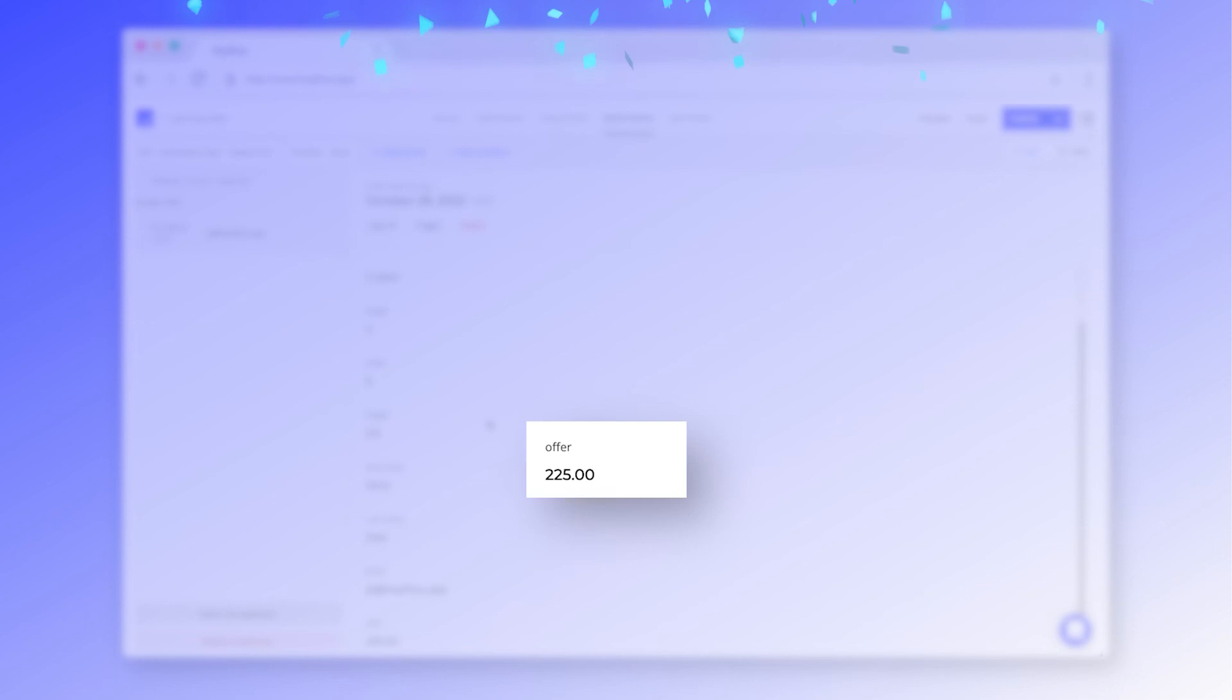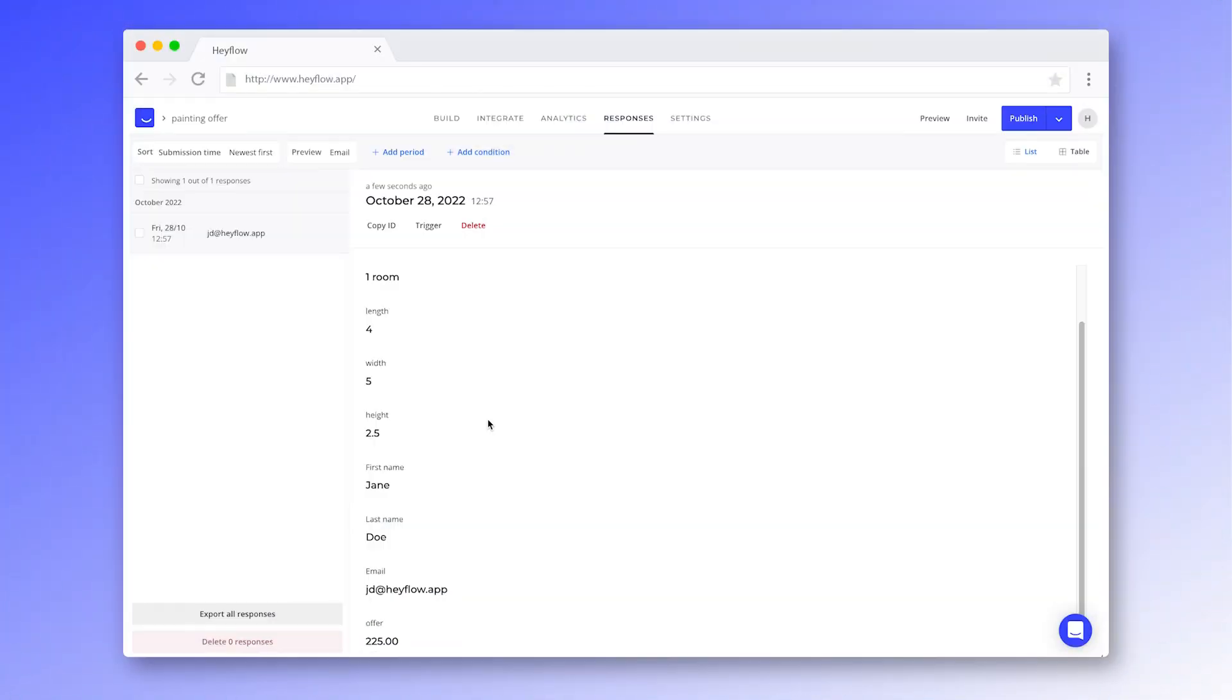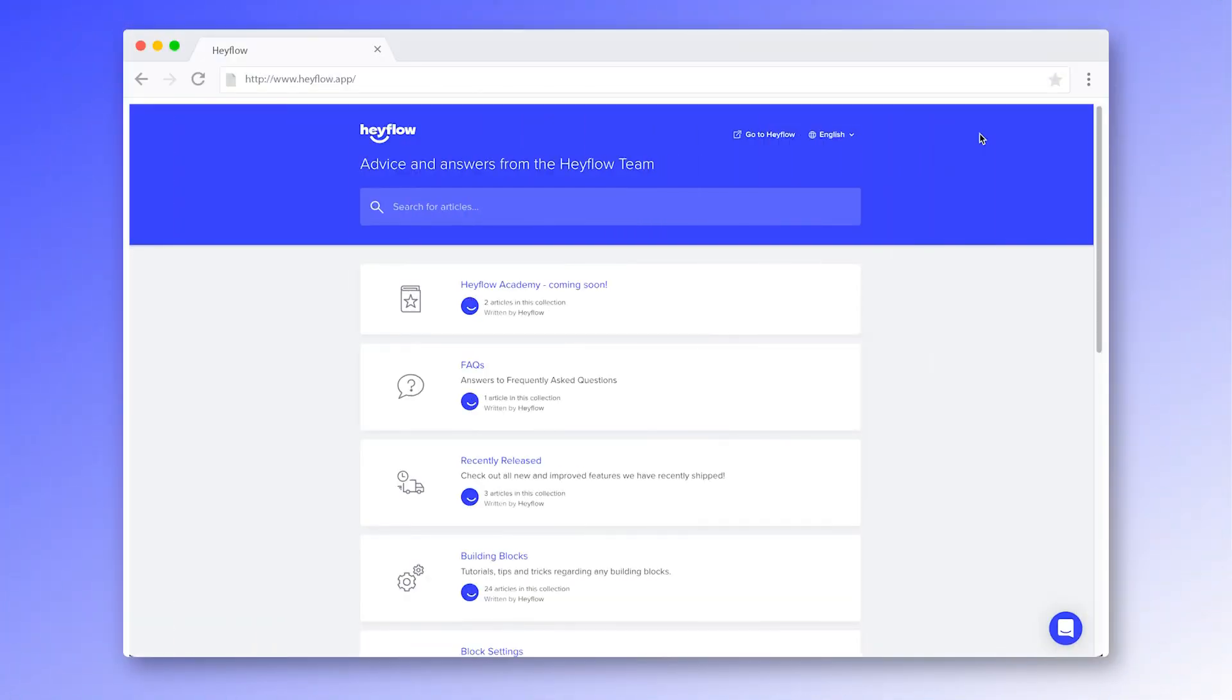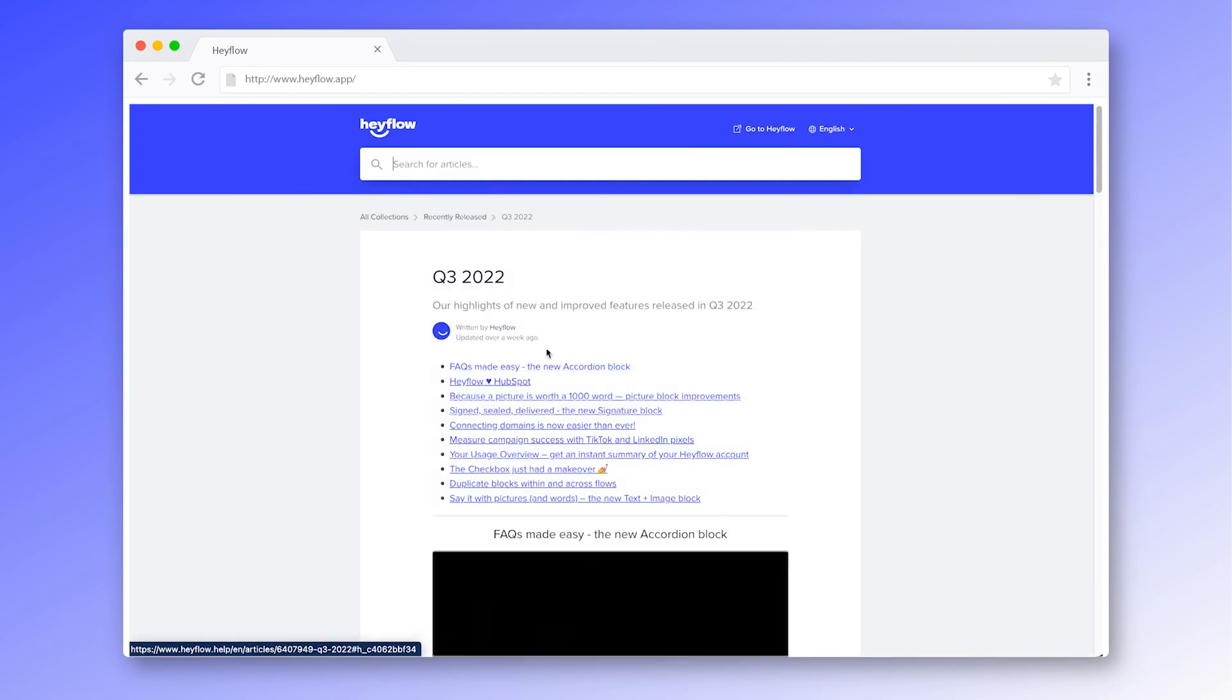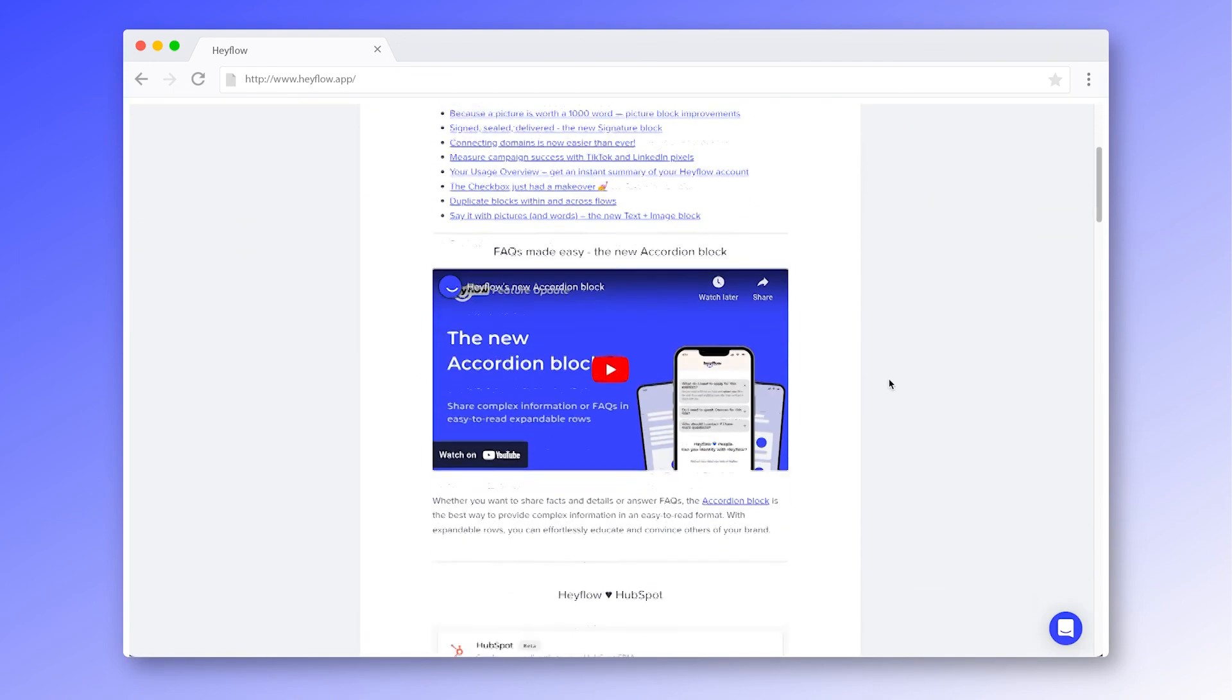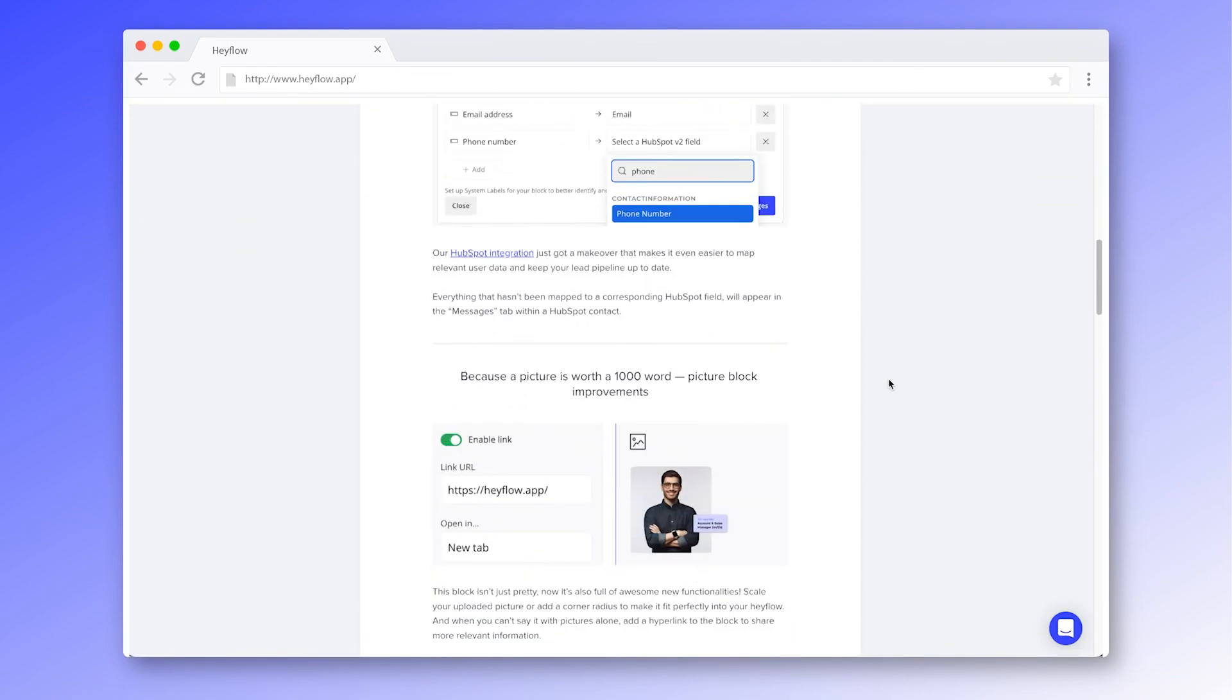Congratulations! You now know how to use formulas in your Hayflow. For more information on this feature and other best practices, check out our user guide. Happy building and have a great day!